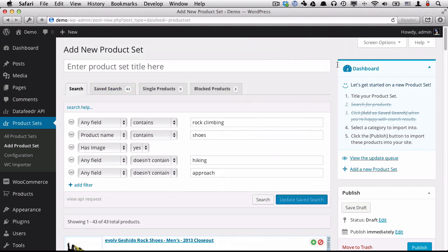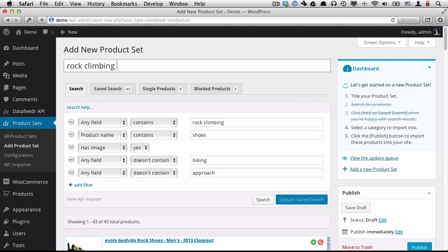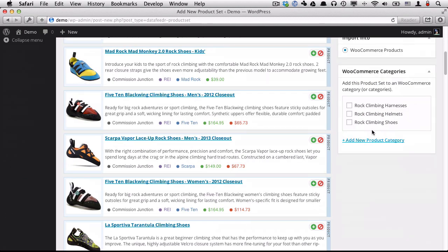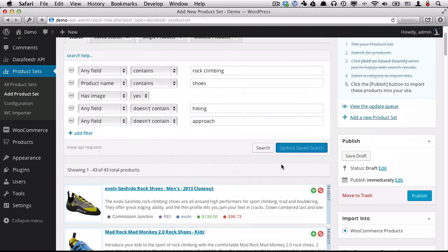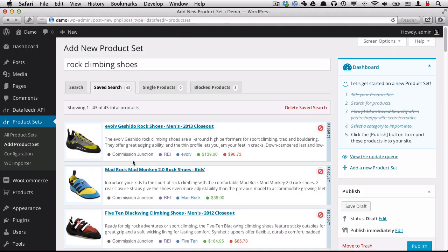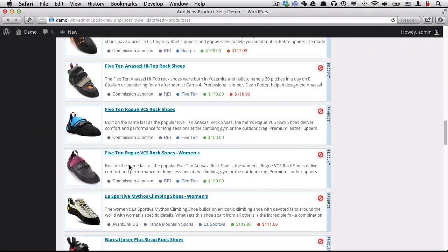Oops, I didn't give it a title yet. Rock climbing shoes. Now we have a title. And the fourth step is to put it into a category.